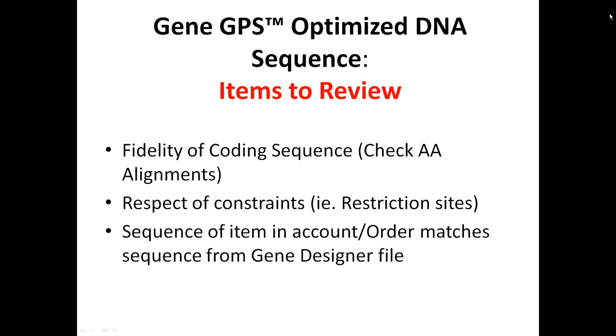So hopefully this was a very informative and quick way to get to the details that are necessary for reviewing a sequence that's gone through a gene GPS optimization.